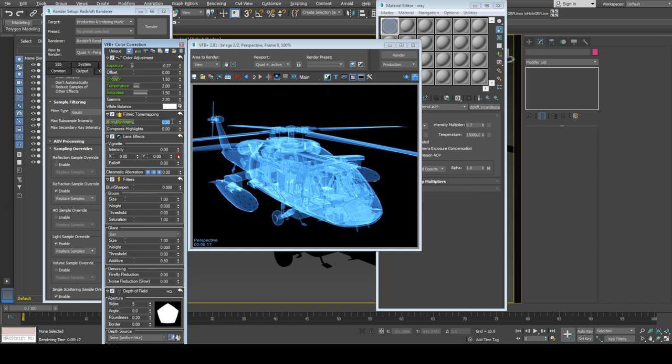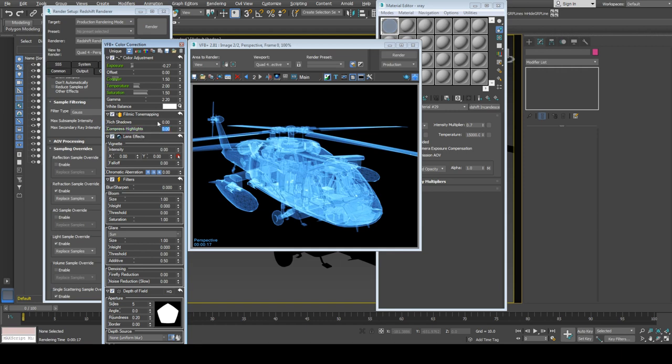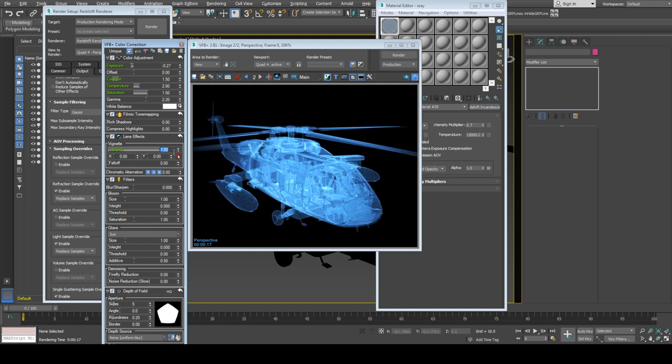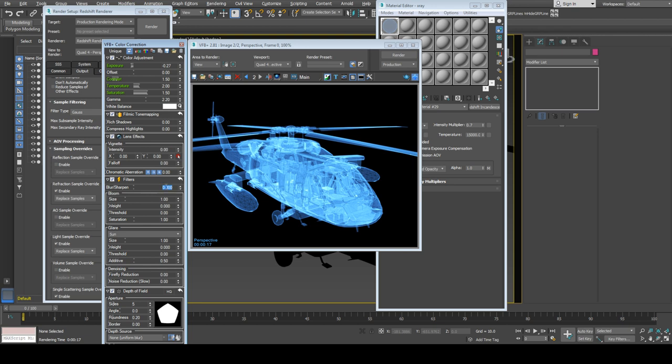Filmic tone mapping—do I need it? Increasing shadows doesn't make any effect. This will compress the highlights, so I'll keep it at 0. You can also apply vignette for a photographic look. I'll keep it at 0. The main thing here is blur, bloom, and glare options. Negative values will sharpen the image.